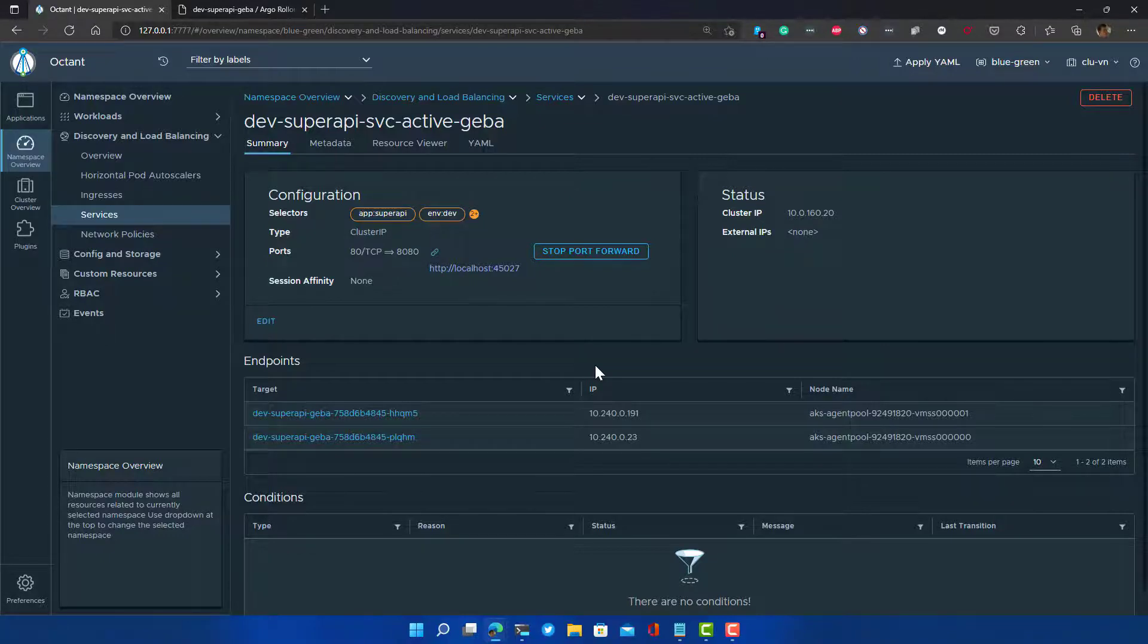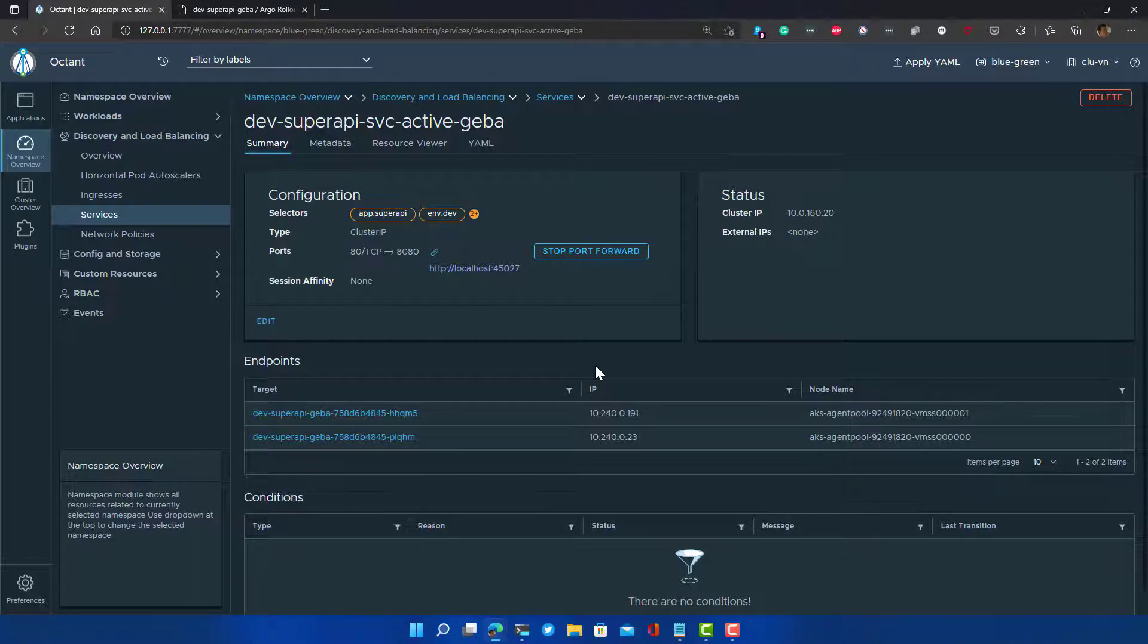You have seen how easy it is to basically have our beginning state of the application, introduce a change, and then use the blue green process, in this case with manual checks, and then to promote it manually using the UI.